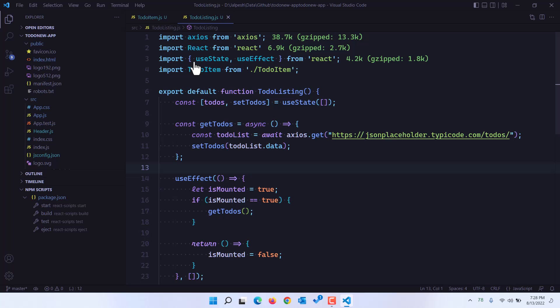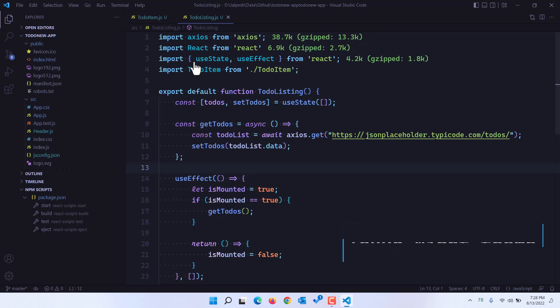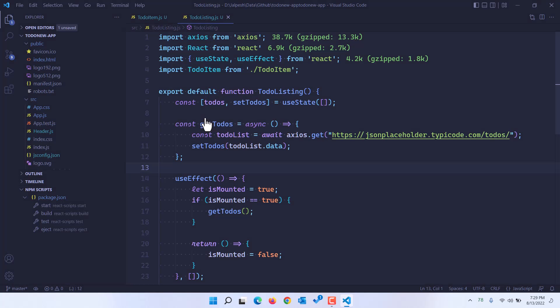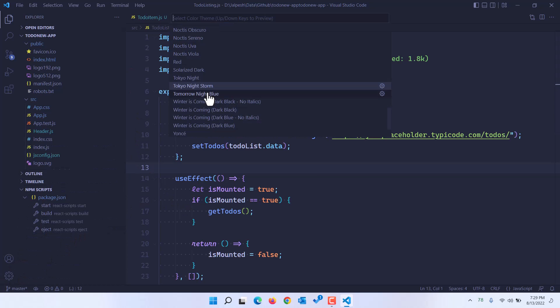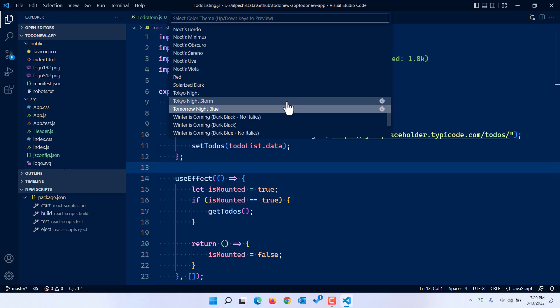The next theme I want to talk about is Tokyo Night, which is also one of the greatest themes. It is perfect for your eyes when you are coding in a darker environment and I would highly recommend using this particular theme. There are several variants: Tokyo Night Storm, which makes the background slightly more bluish, and Tokyo Night Blue which is another variant.